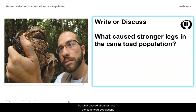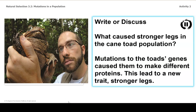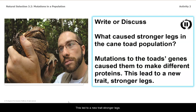So, what caused stronger legs in the cane toad population? Mutations of the toad's genes caused them to make different proteins. This led to a new trait: stronger legs.